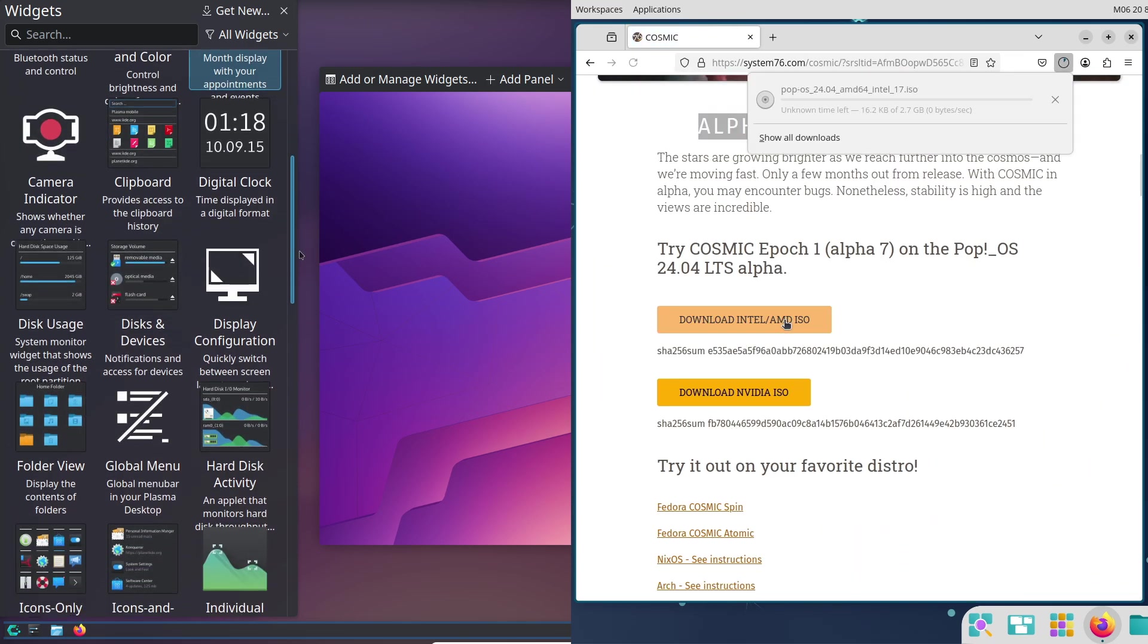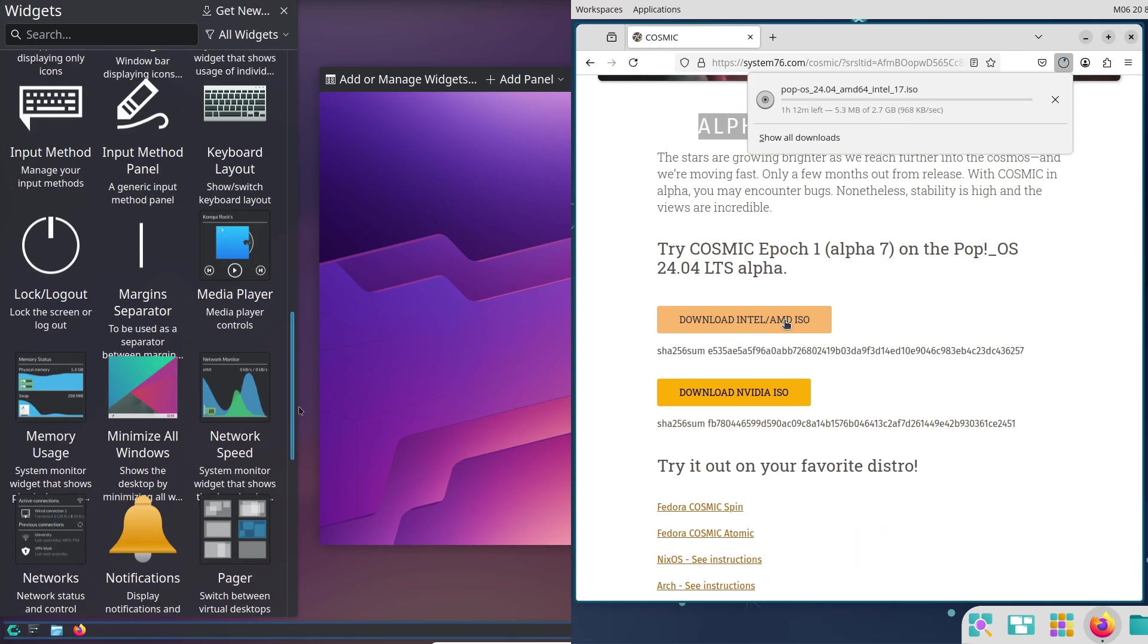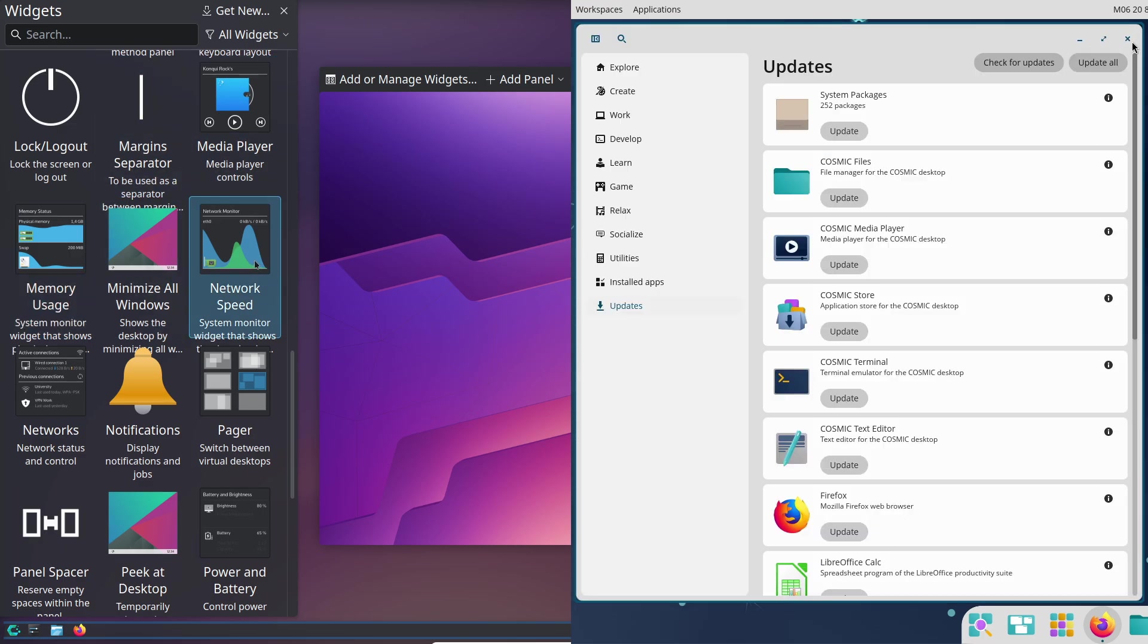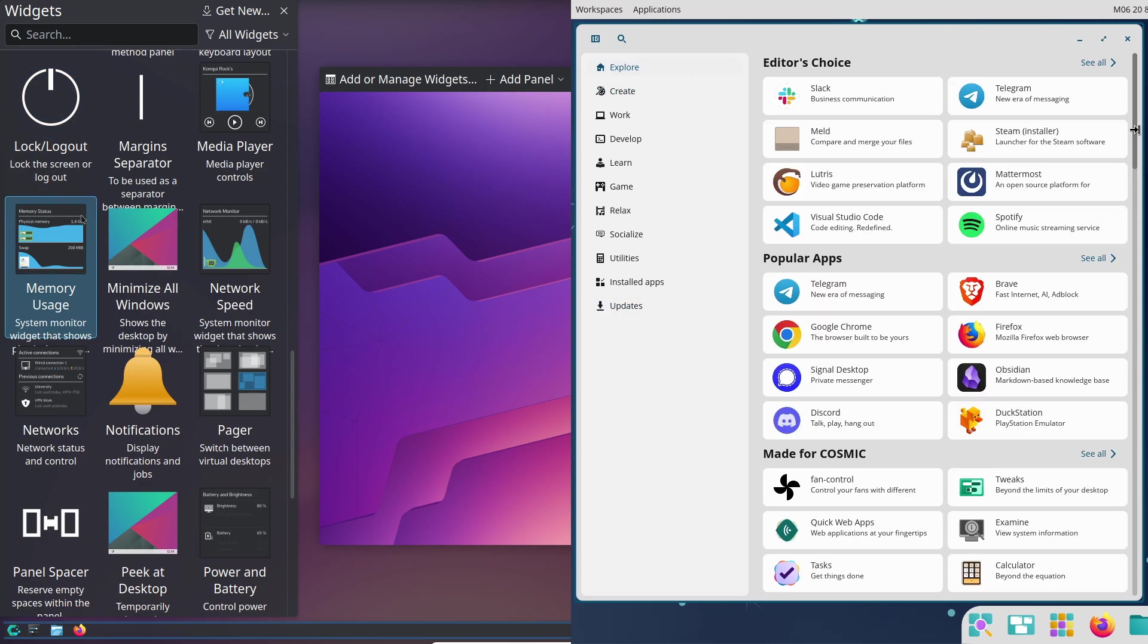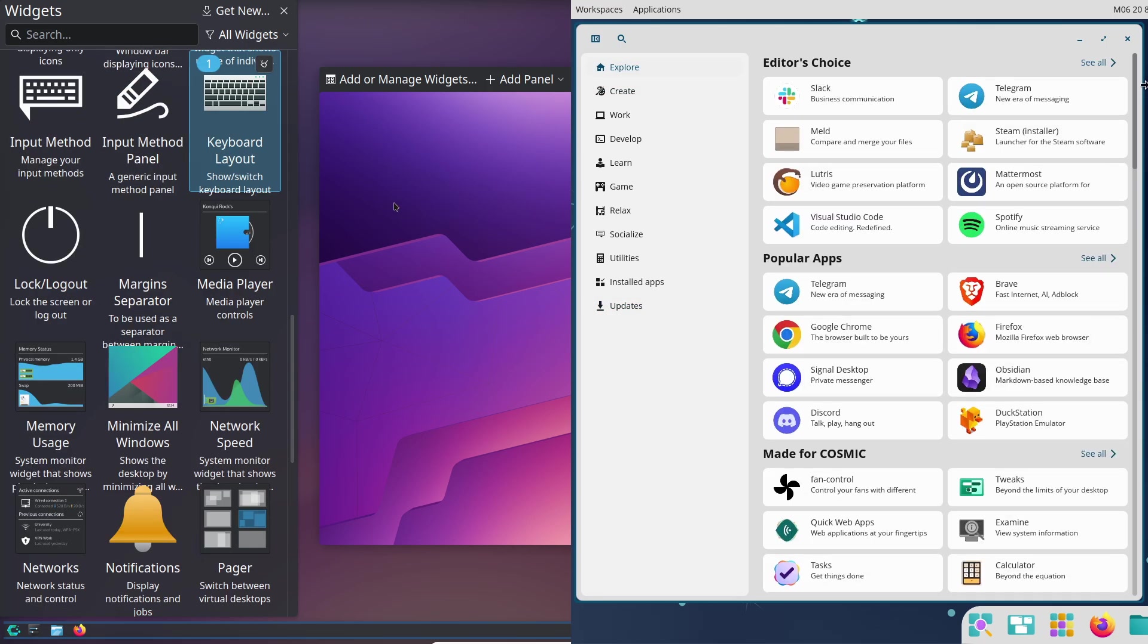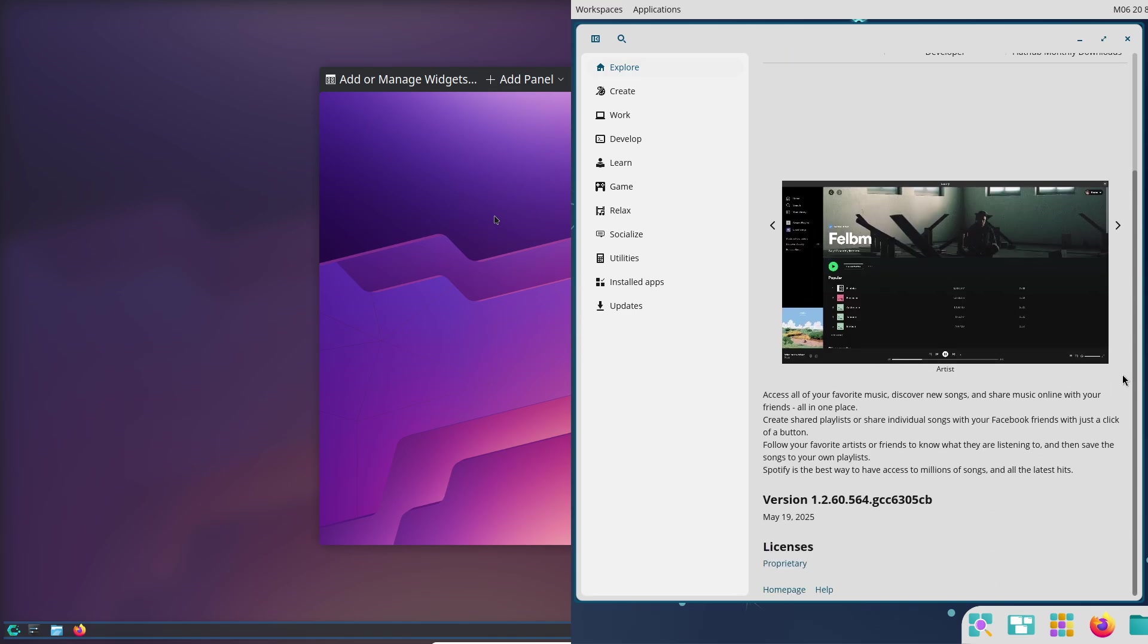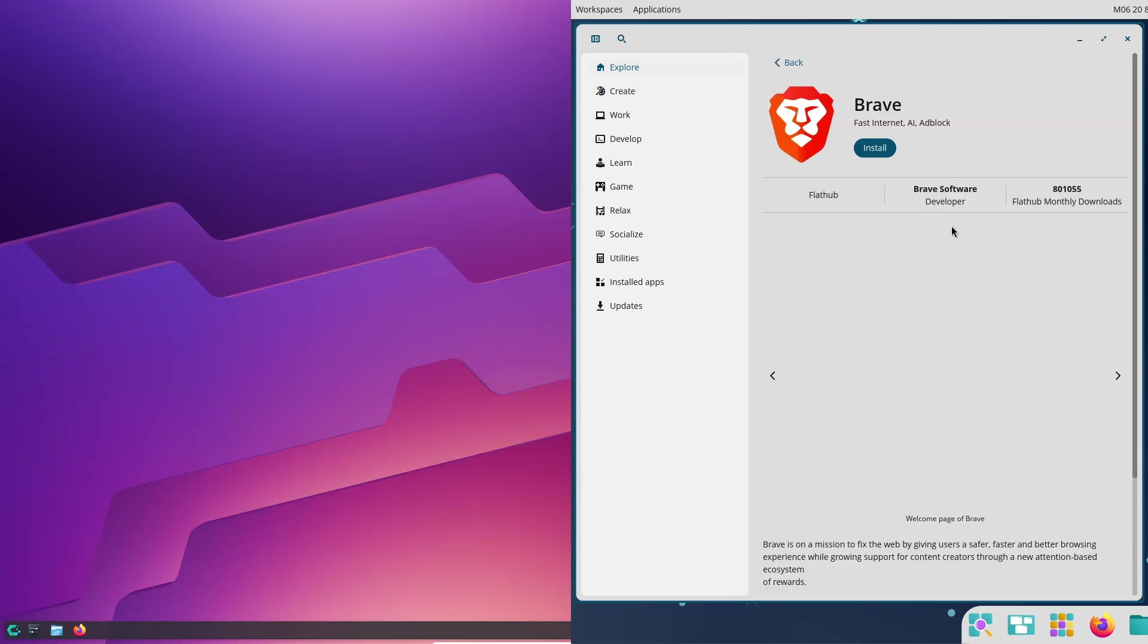But since it's a rolling release, it might need more tweaking to get everything running smoothly, especially on older or quirky hardware. Now, takeaway: Pop!_OS is the safer, easier choice for compatibility. CachyOS offers more flexibility but might require some Linux know-how.